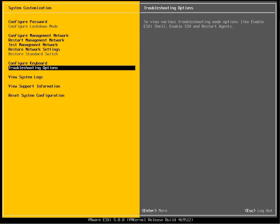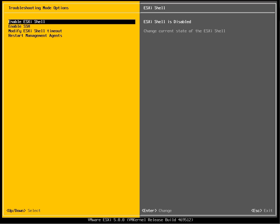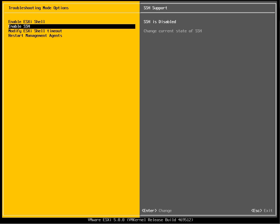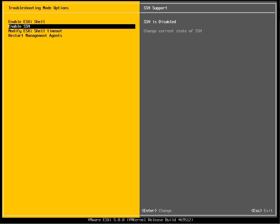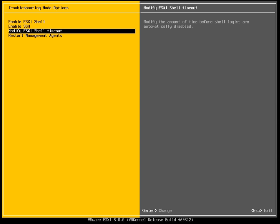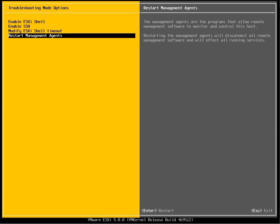Let's view the troubleshooting options. Here you have two options. One is to enable the ESXi shell so that you can actually do a direct console and enable SSH. Also you can modify the ESXi shell timeout and also restart the management agent.